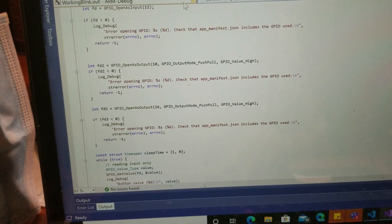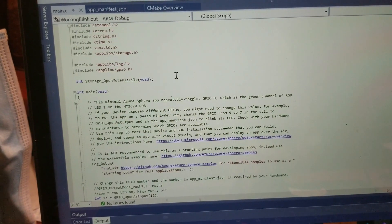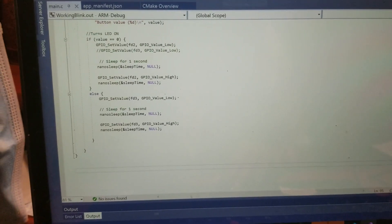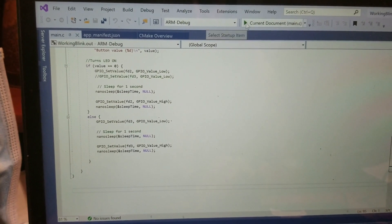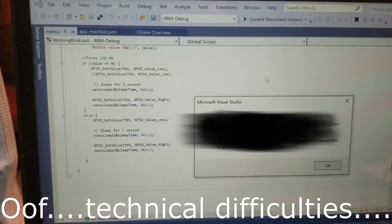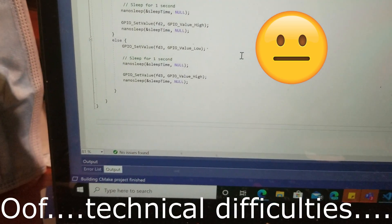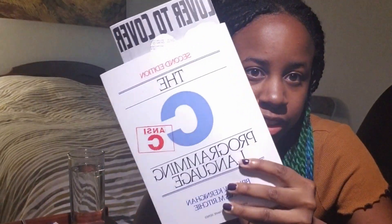The C code is actually a template that you can download from the internet when you have the device. Using Visual Studio, you would just press play. If I have any issues, I can ping any of my teammates. Normally when I'm waiting for a response, I just do a little bit of reading of my C book. I'll see you at standup.